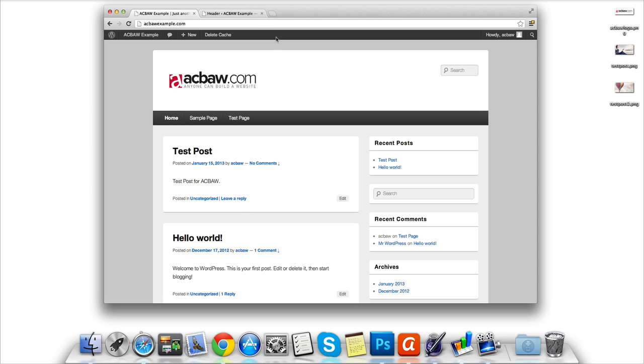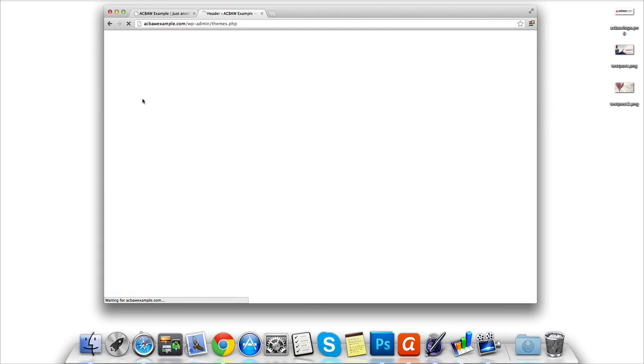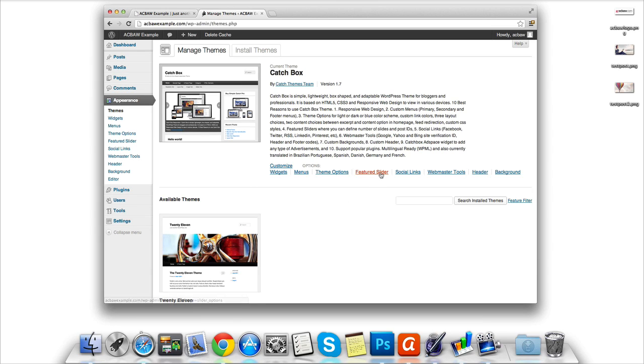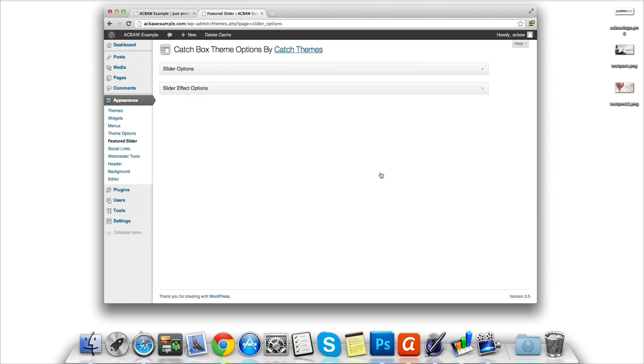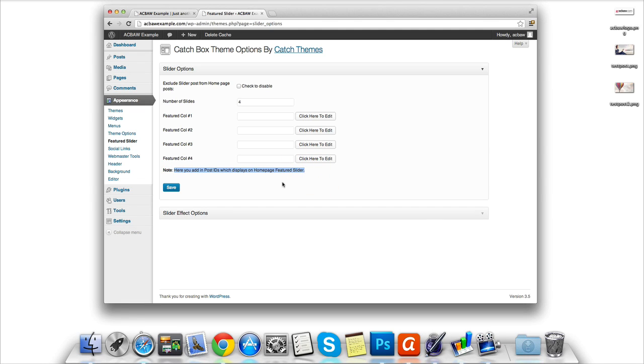However, this is just one of many customizations we can make to WordPress themes. If we click the Appearance tab, we can see this theme also gives us the option to use a featured slider. This is a neat little tool that allows us to add an image to our new posts. We can then select via the post ID which posts and images we want to feature on the homepage slider.